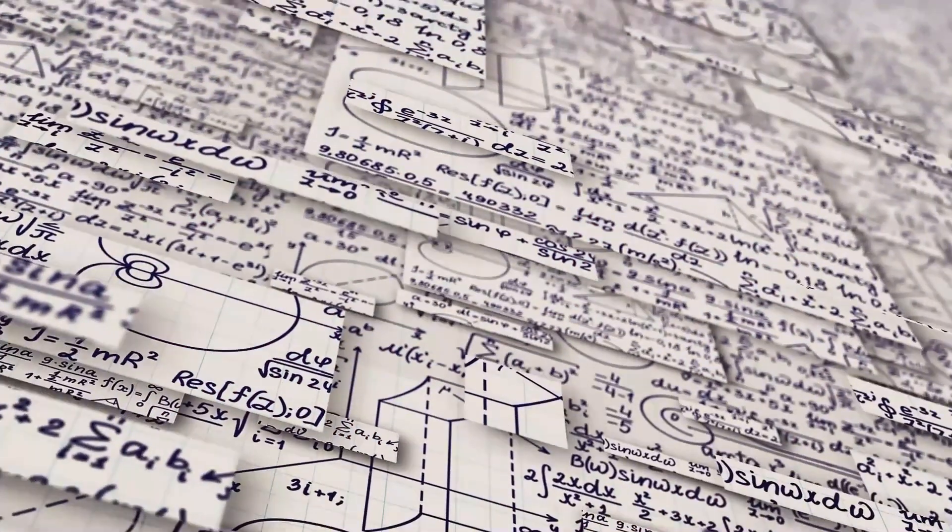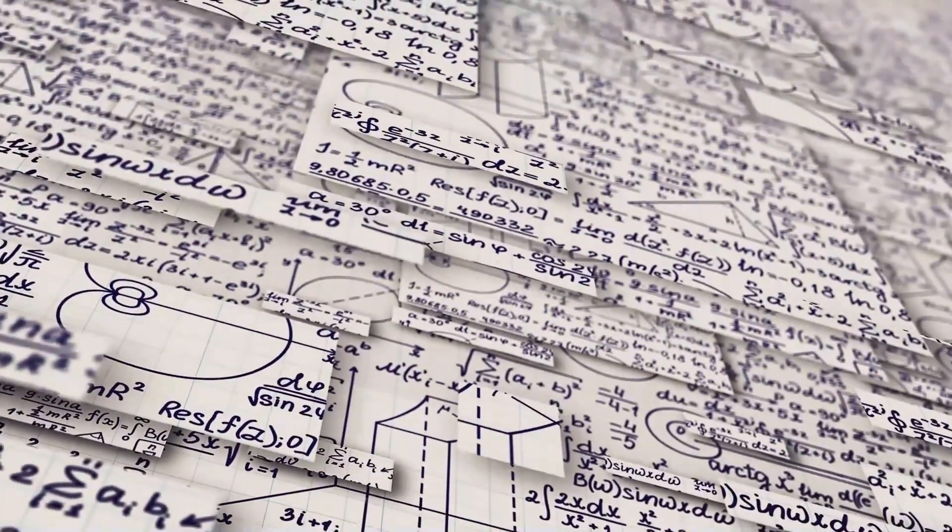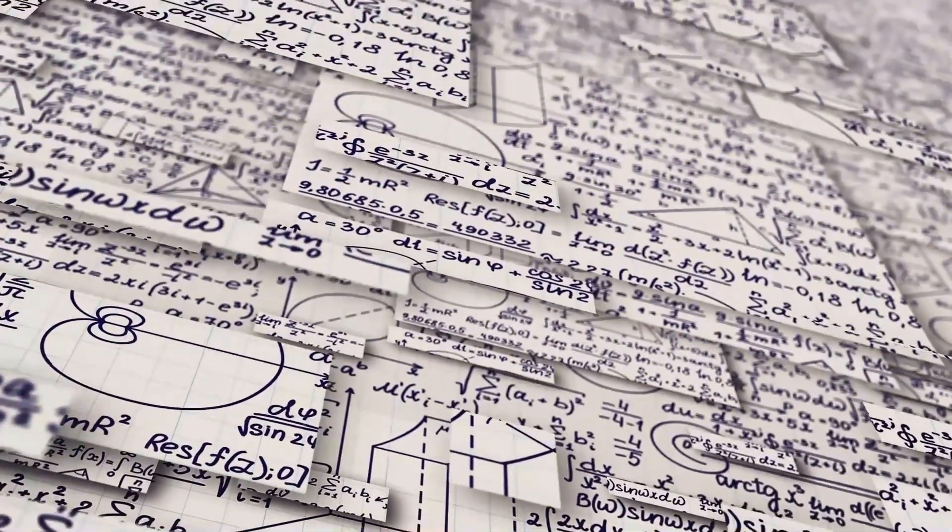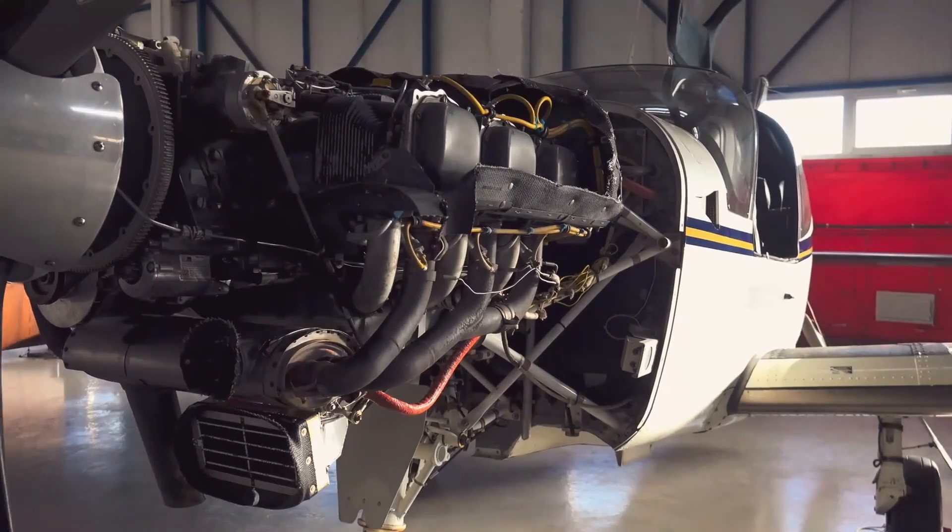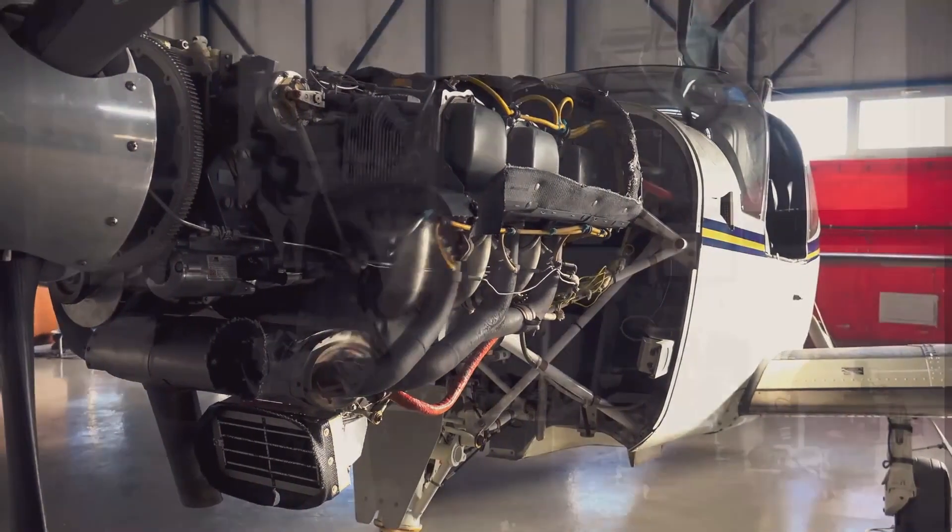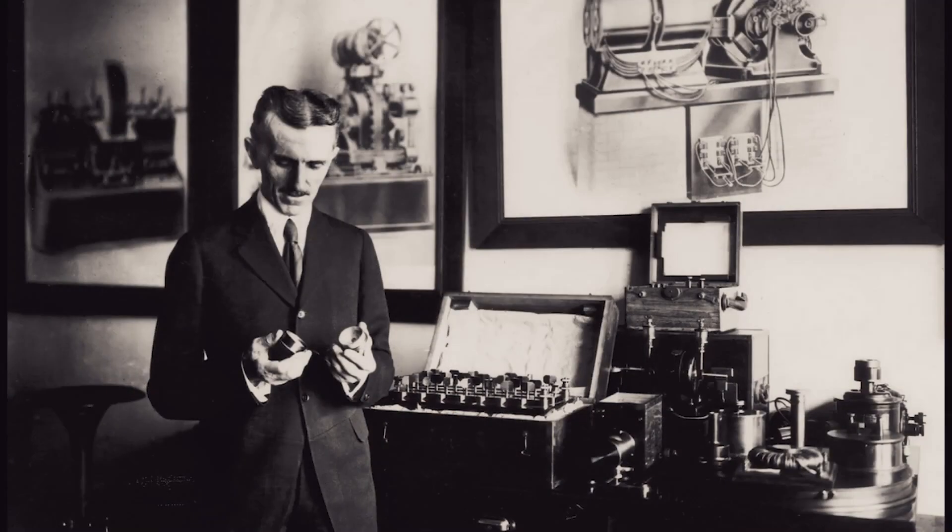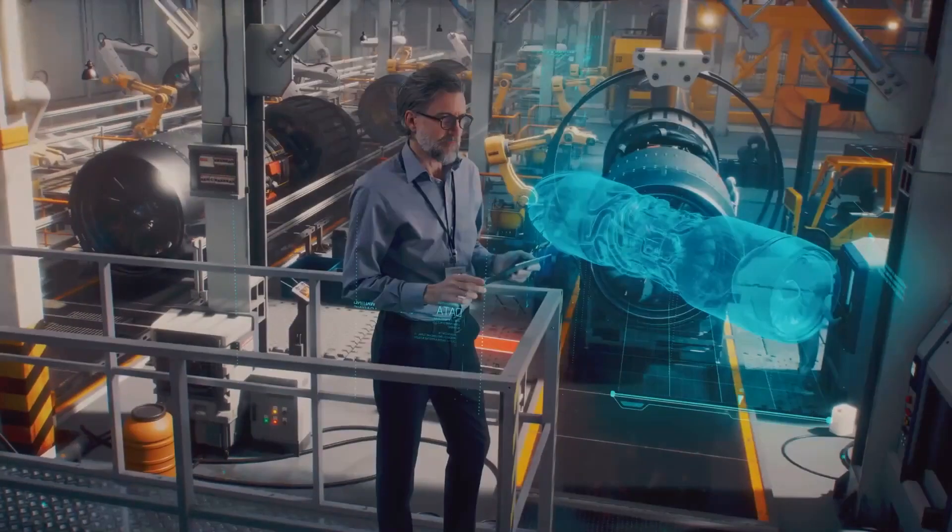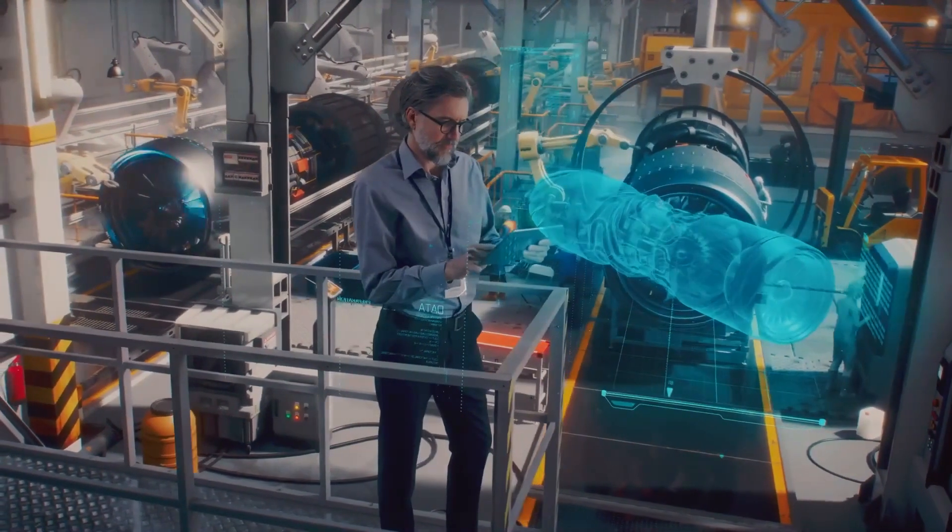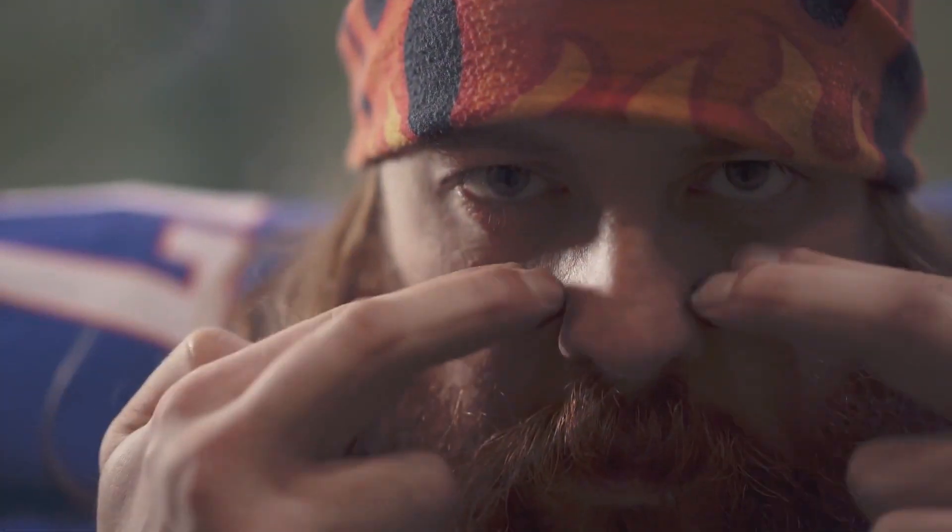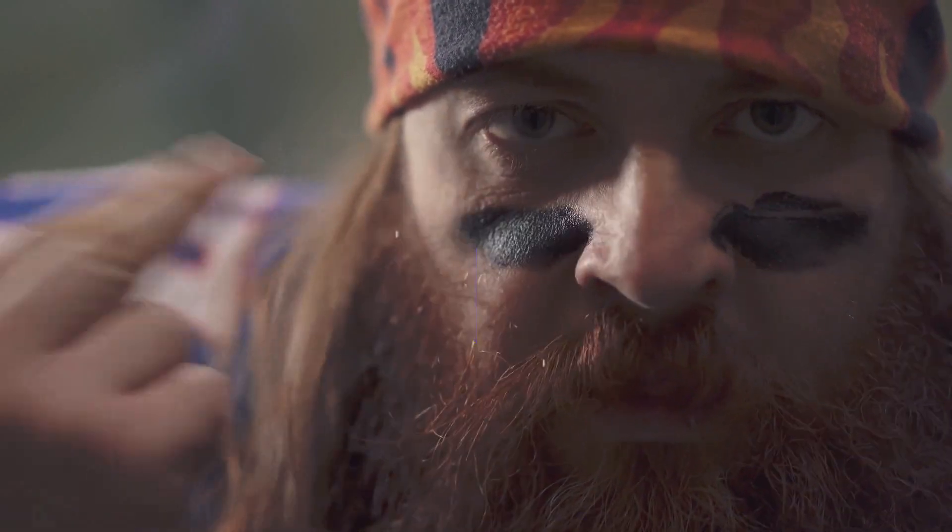While theoretically possible, such an endeavor would be massive, much beyond practicality for the express purpose of powering a single engine. Tesla's imaginative thought, however, continues to stimulate scientific study and invention today.